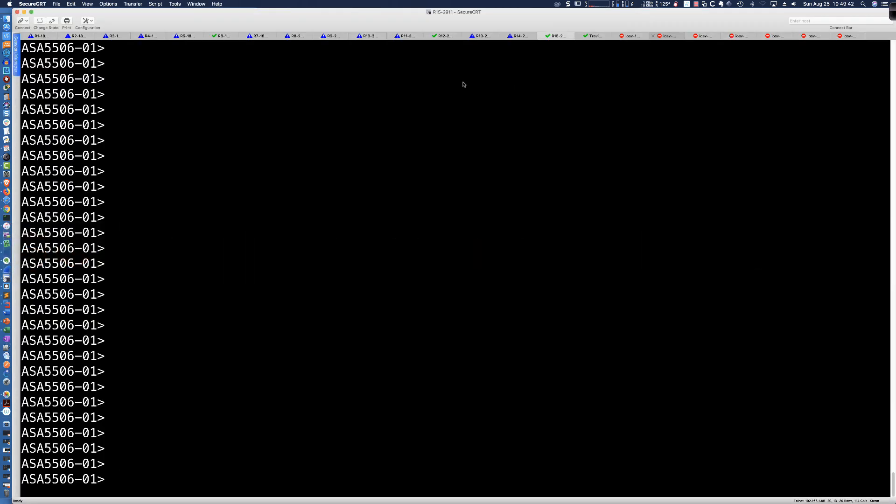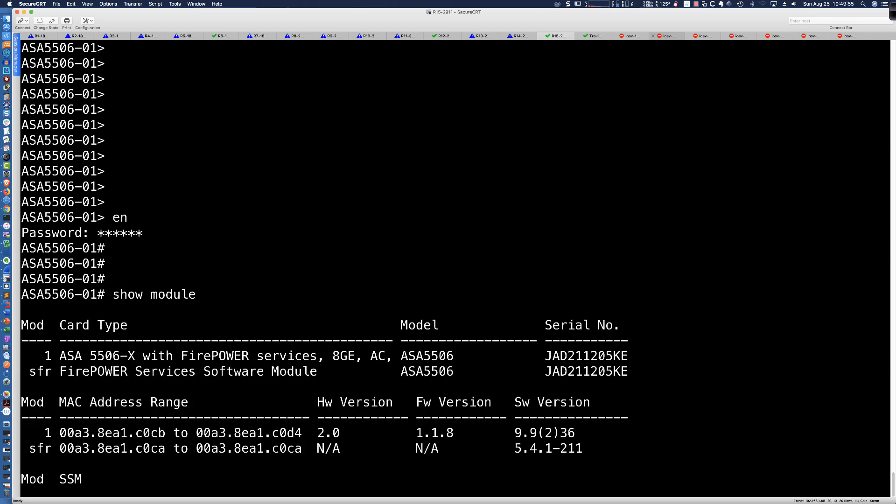And here we are. Let's get into Privilege Exec Mode, ABC123. So the question is, how do you see what version of firmware you're currently running? You could have 1.1.15. And it's as simple as saying, show module.